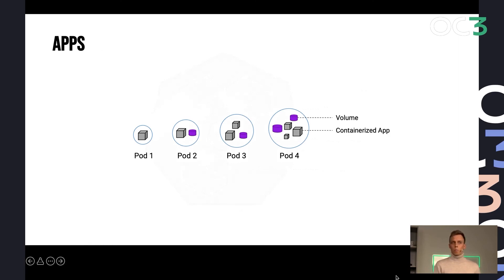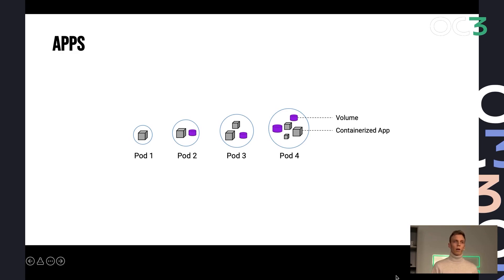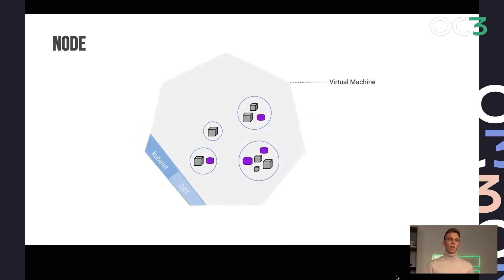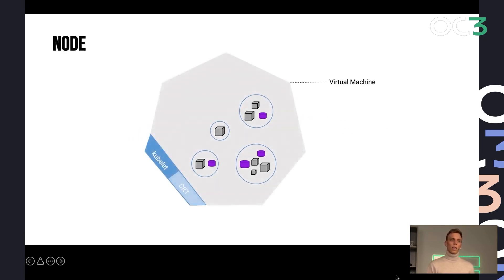So you build and define your application. And then you tell Kubernetes to deploy it as pods. And as I said, they are scheduled on the so-called nodes.